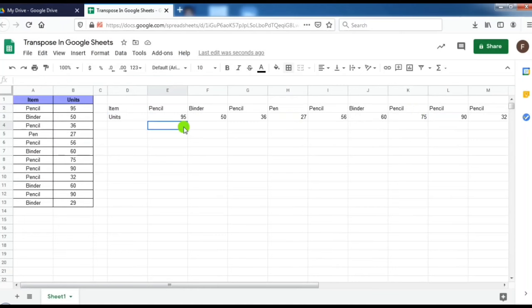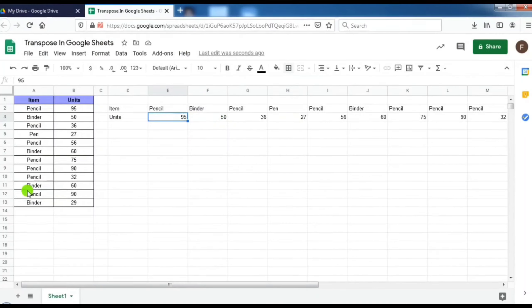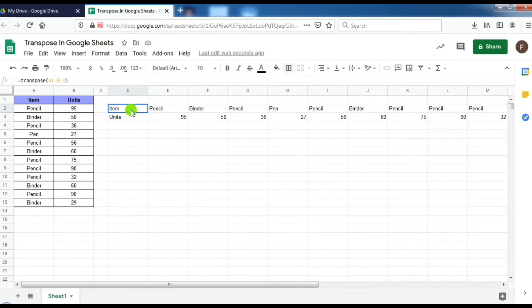And another thing is, if I want to delete some data, like from pencil, if I want to delete the unit, then it will not get deleted. Because it is linked with the transpose function.